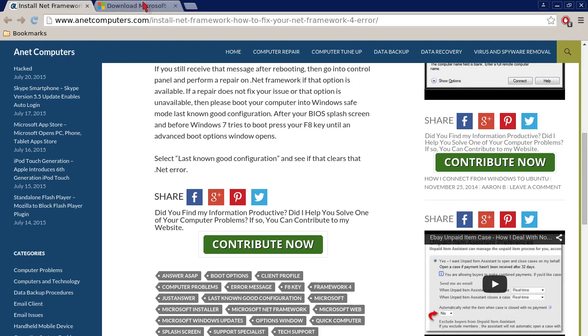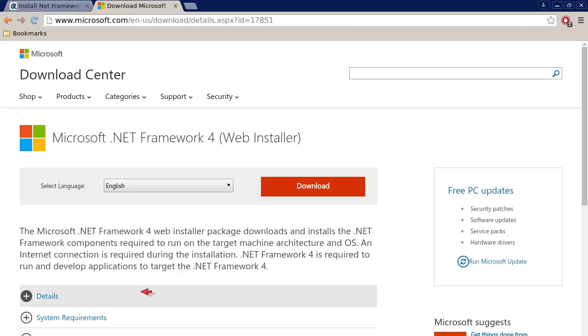We can check out this download link real quick. Then, as is proverbial, I will include a link to my blog post at anetcomputers.com in the YouTube description of this video so that you can access this download link.